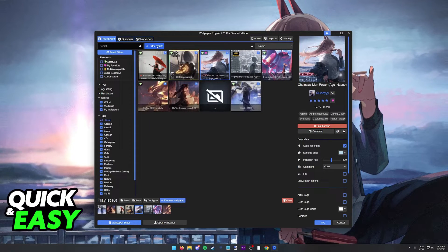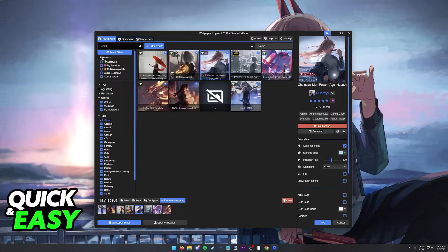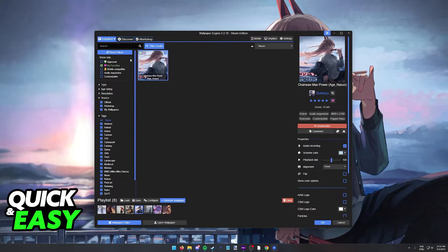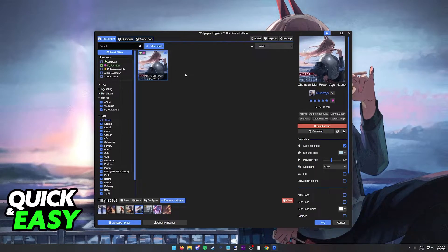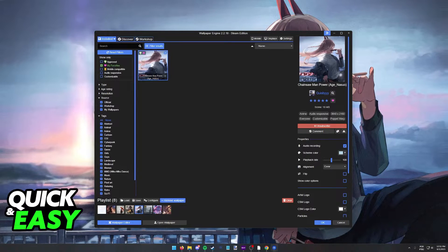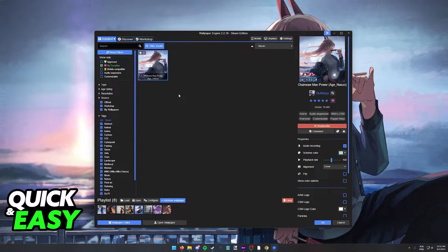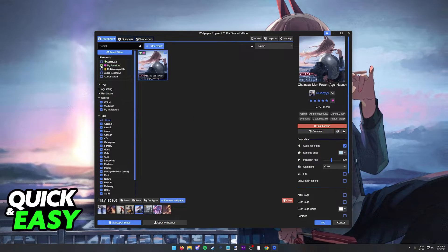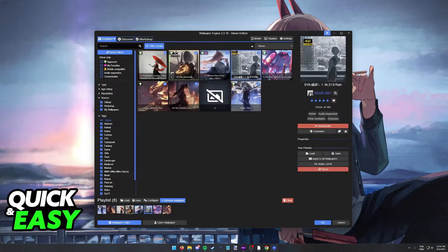When you go over to the filter results, you can show only my favorites. This way, it makes it easier for you to manage your playlists and choose between your favorite wallpapers.